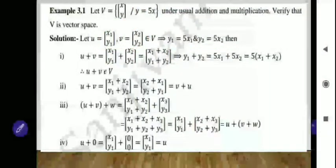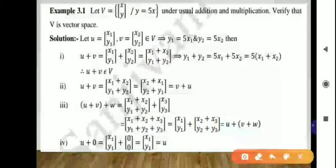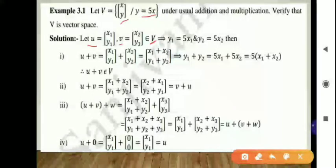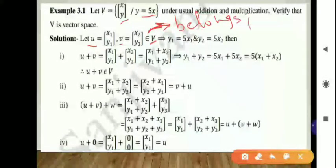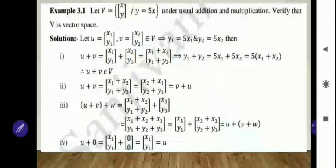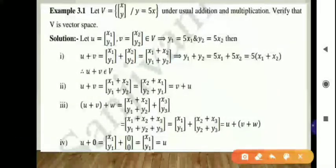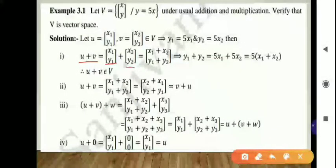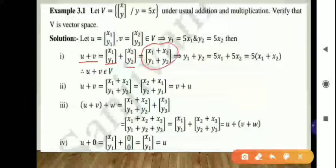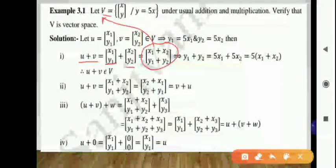Because we defined set V as the column [x, y] such that y equals 5x, and U and V both belong to capital V. Now if we take the addition U plus V, putting in the values we get column [x1+x2, y1+y2]. We need to check whether this element belongs to set V — that is, whether the second element equals 5 times the first element.